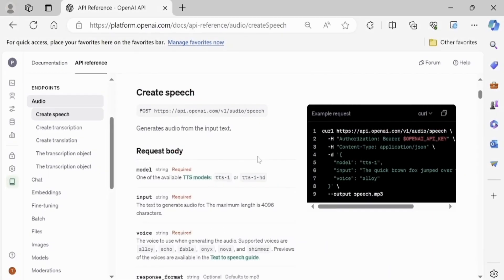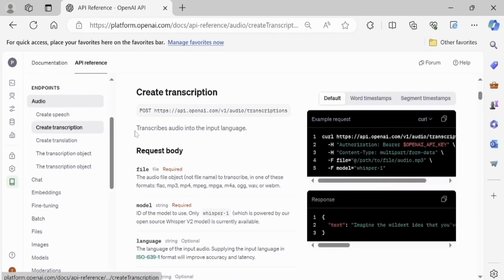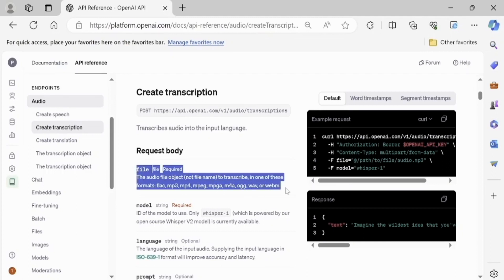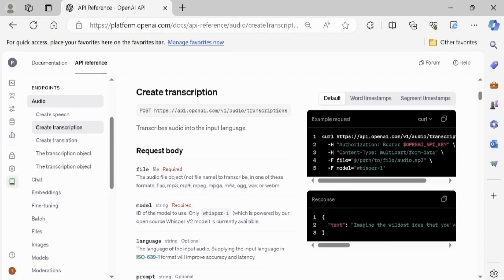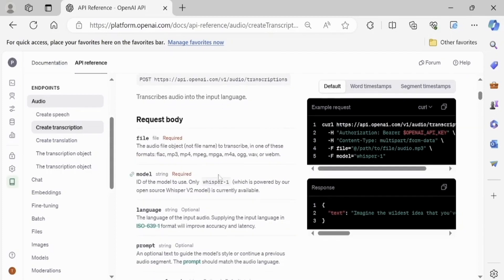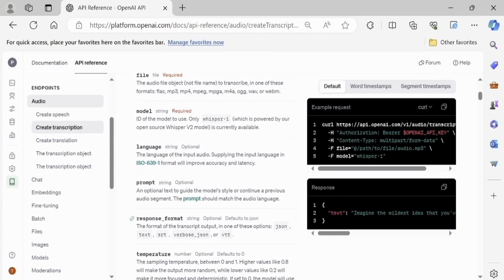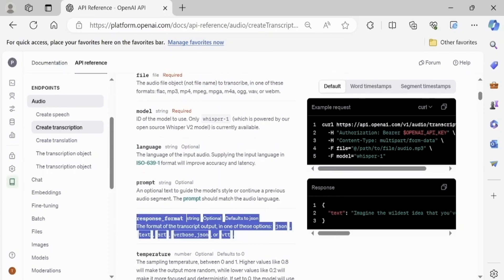OpenAI also has rich features to convert speech to text — just go to the item 'Create Transcription'. Here we can set the input media file type (MP3, WAV, etc.), the JSON response type, and the response format: json, text, srt, verbose_json, or vtt.